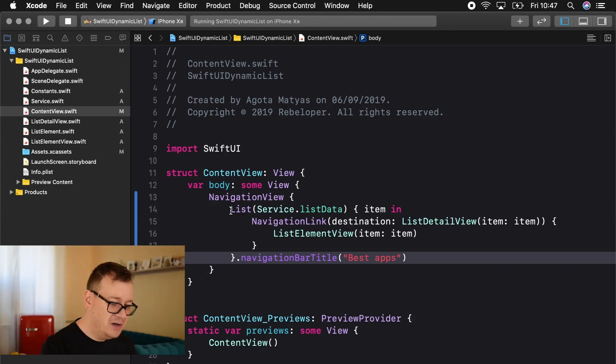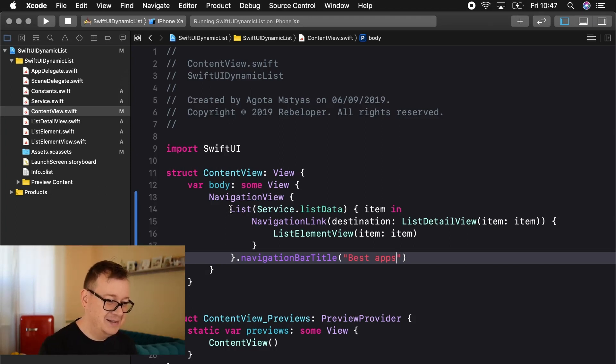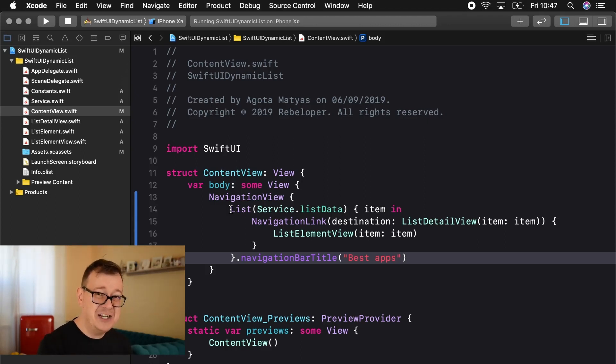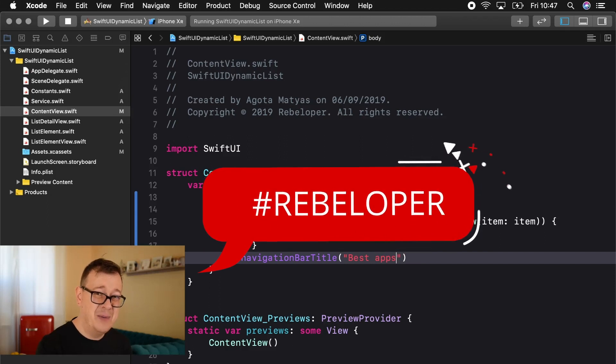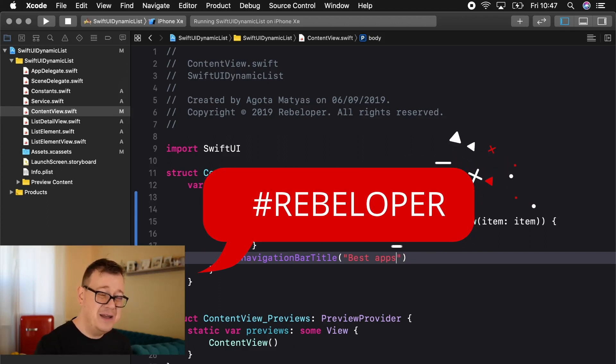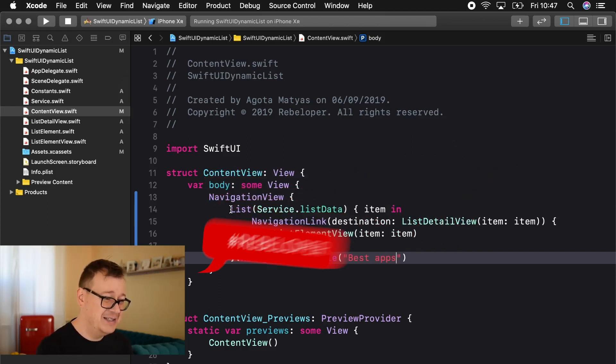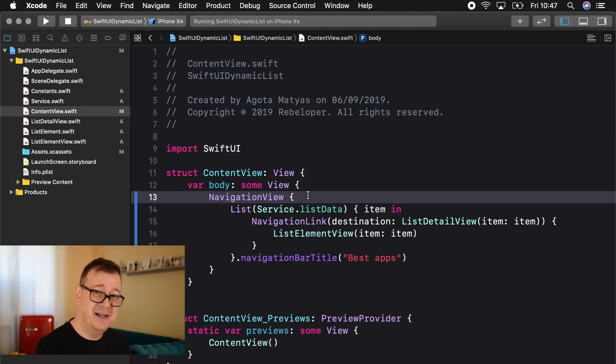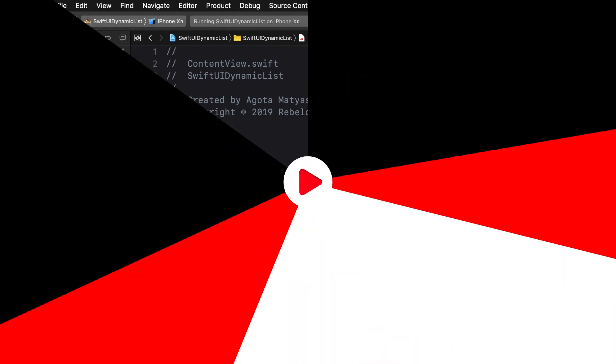Now if you like this simple list setup with all of the setup that I have already explained you go ahead and comment down below with hashtag Rebeloper so I may know that you really like this video. That is it for our dynamic list.